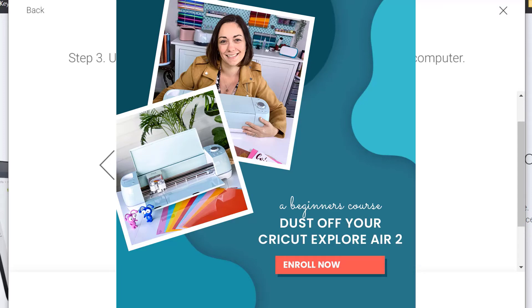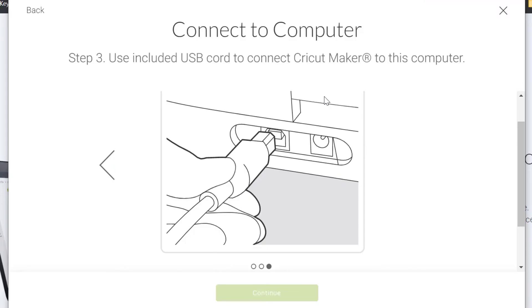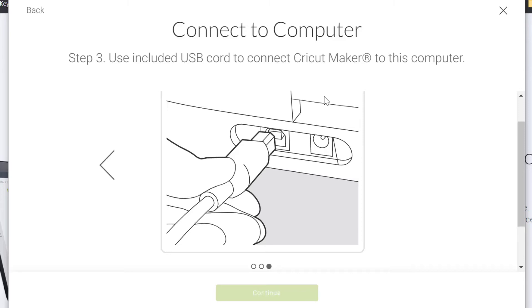So we've got a course for Cricut Maker and Cricut Explorer Air 2 users. It's very affordable and people absolutely rave about the easy step-by-step system. Of course there's loads of free videos on YouTube. The point is that if you go to YouTube, you don't know which video you should be watching first. My course has been designed for a beginner. I talk at the pace of a beginner. I use language that a beginner can understand and I take you from incredibly super easy projects all the way to a bit more complicated ones.